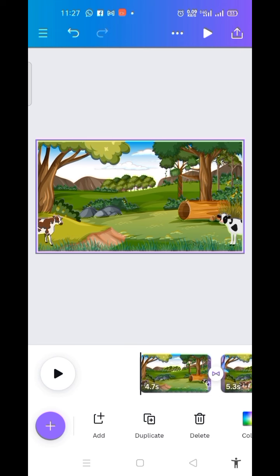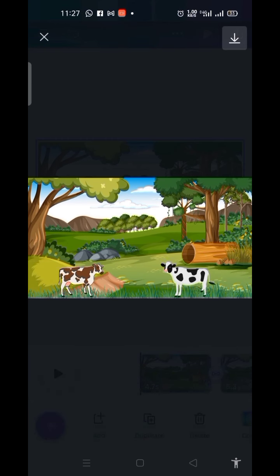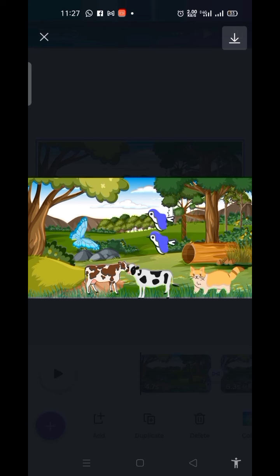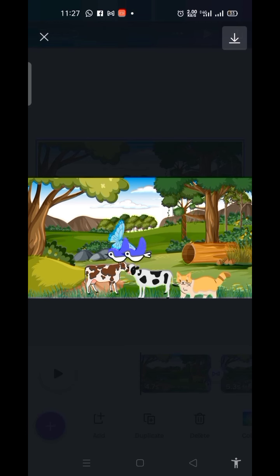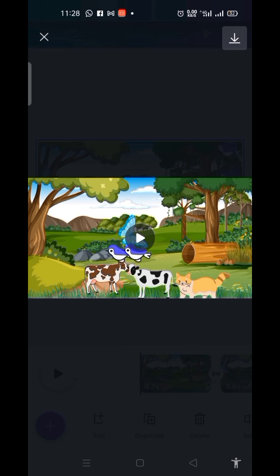Let me play our video by clicking on the play icon beside the download button. I click on it. You can see — very lovely! This is how to go about animating our videos.